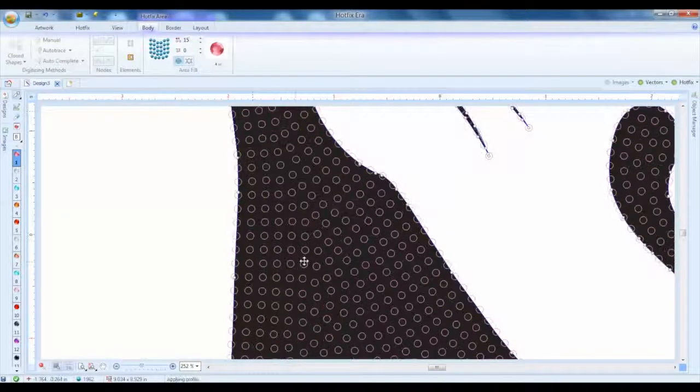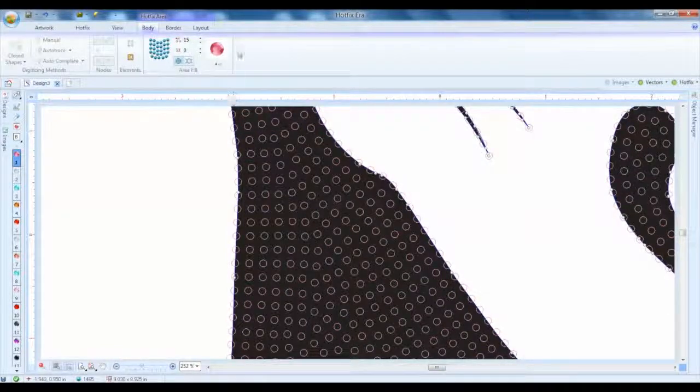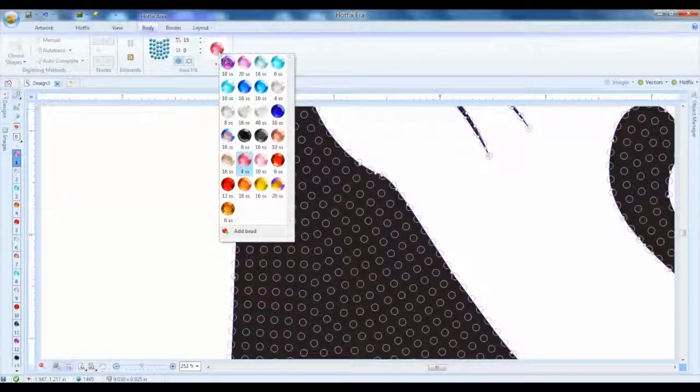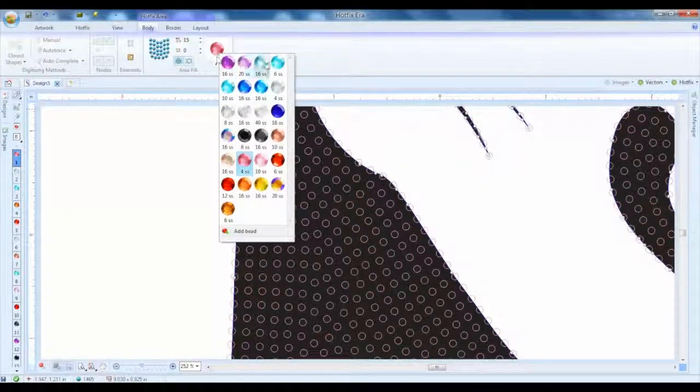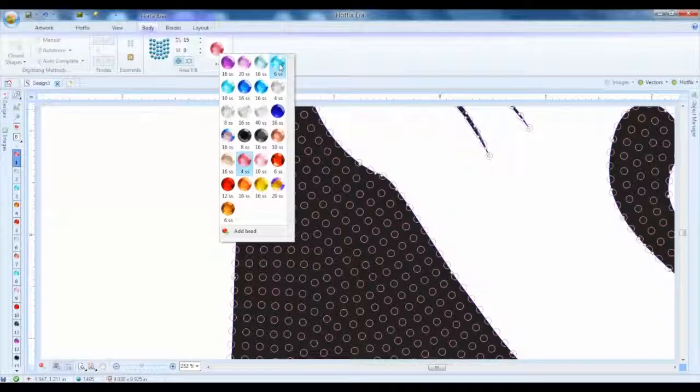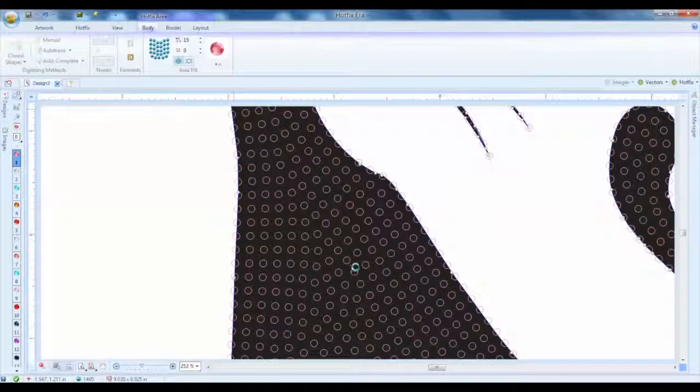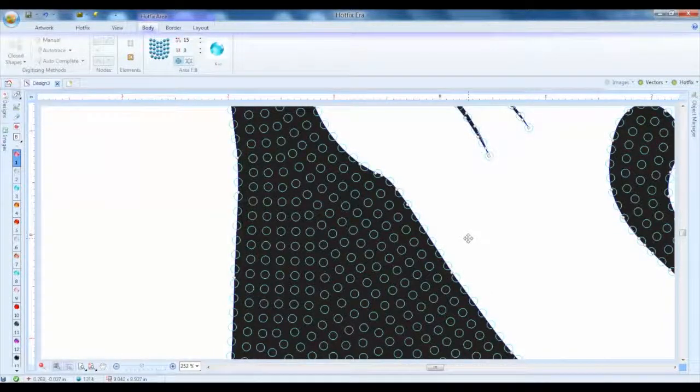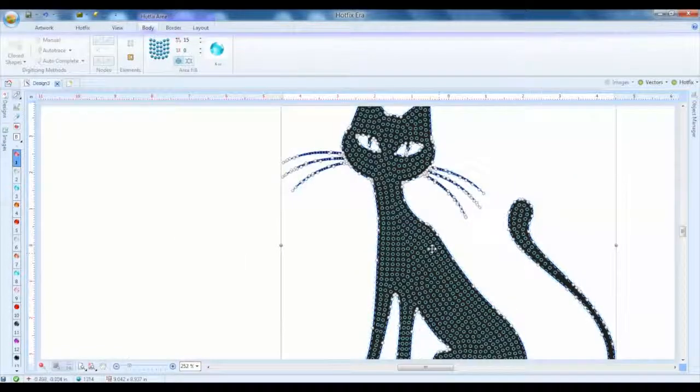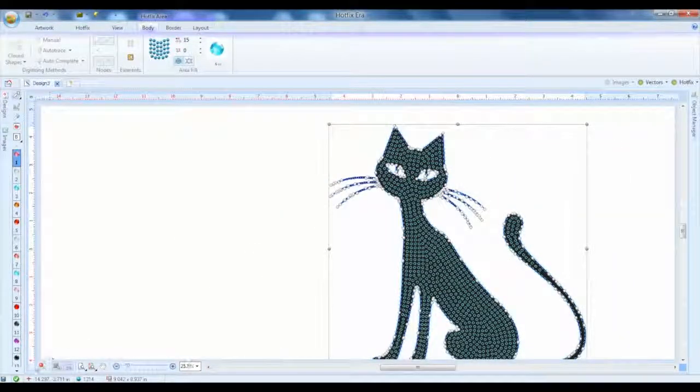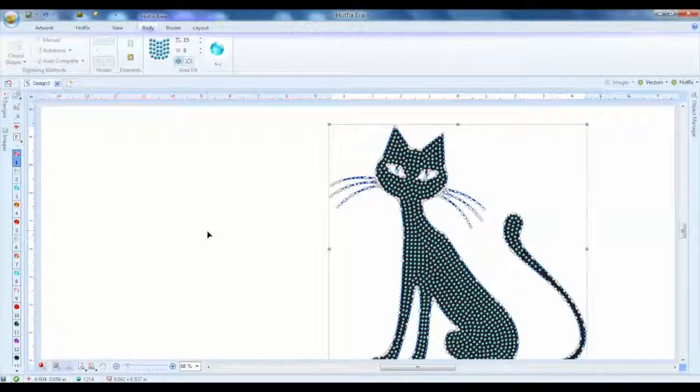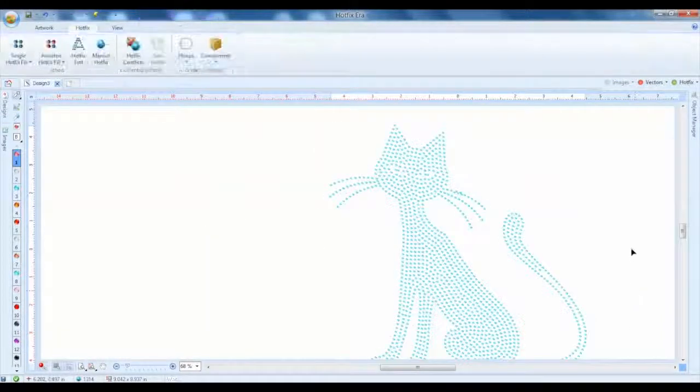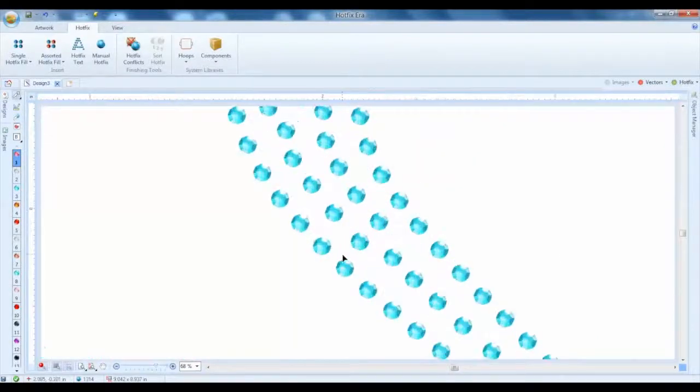And it automatically will space it through. And we can also switch from that SS4 stone to an SS6 because that's going to look a little bit better with this design - it's going to be a little bit of a bigger stone. So we've got it spaced just right and if we click our little simulation view and turn off our vector, we get to see what it's going to look like in rhinestones.